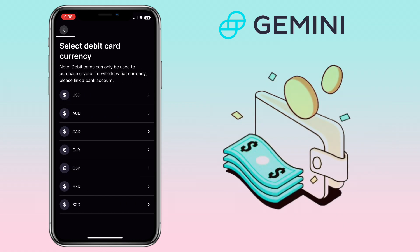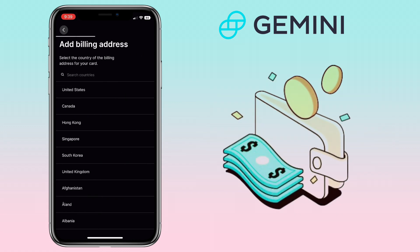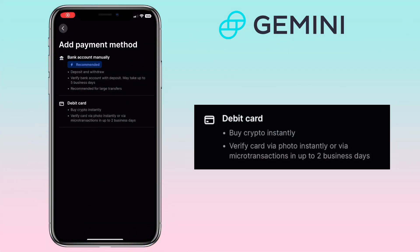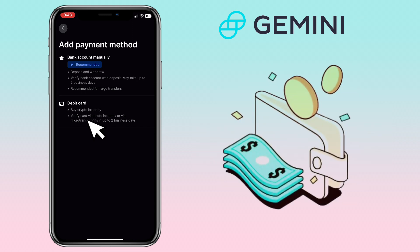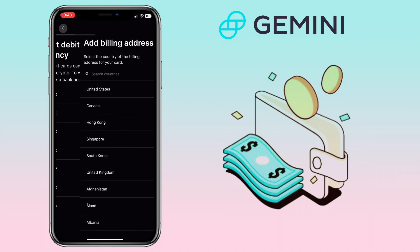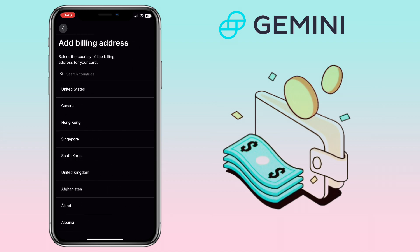Just select the fiat currency, add your billing address, and go on with the procedure. With a debit card, you can buy crypto instantly — just verify the card via photo instantly or via microtransaction in up to two business days. You'll select the currency and add billing details.